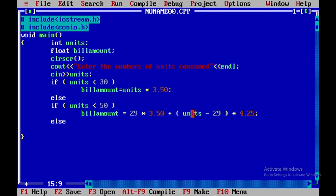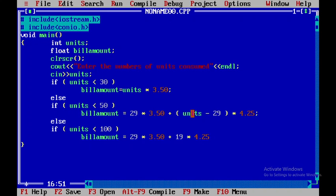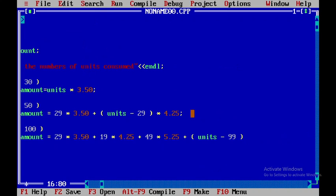Next I'll be using else if units is less than 100. Then I need to calculate the bill amount is equal to 29 into 3.50 plus 19 into 4.25 plus 49 into 5.25 plus, within brackets, units minus 99, and then into 5.85.